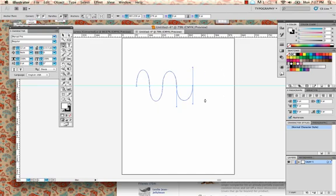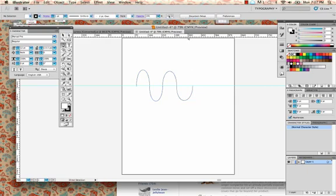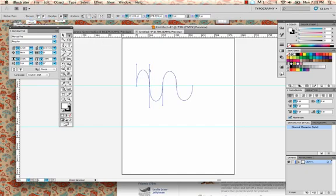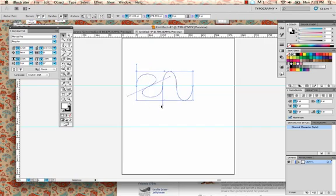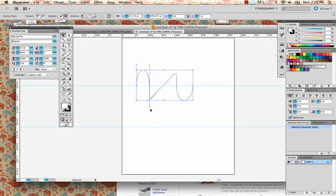Hold your Command key and click on the background to deselect. Let's draw another line. The problem comes when you want to do a curve going underneath — you have to convert those direction lines. These lines act like levers; they control the curve. If you take a moment to play with them, you can see that they change the curve.